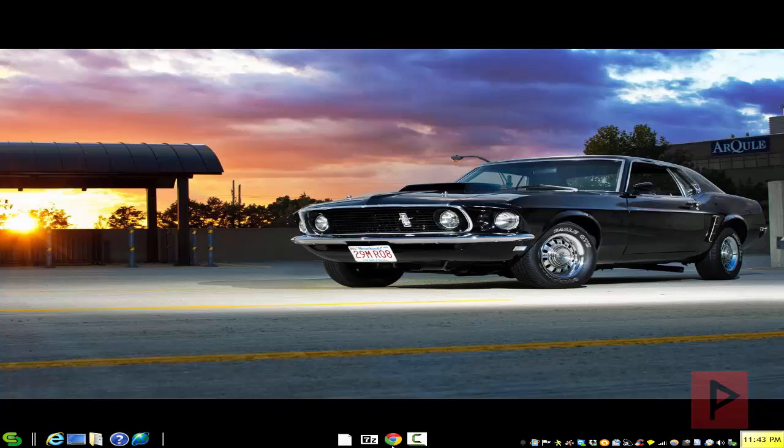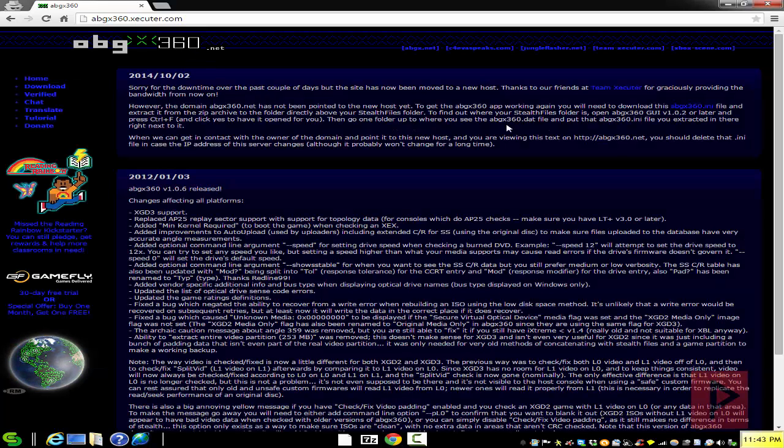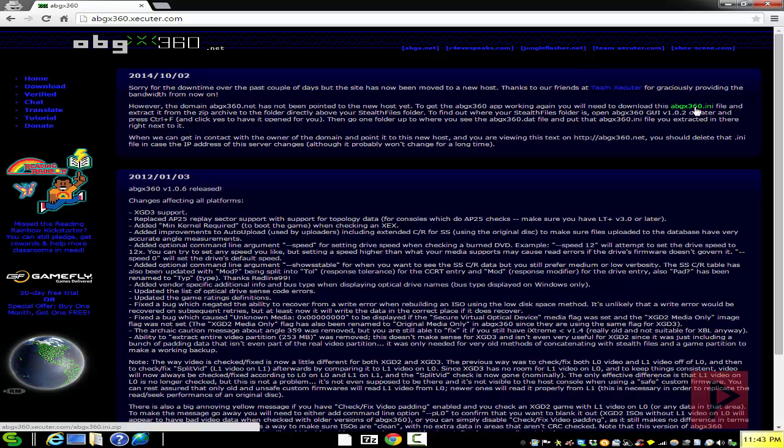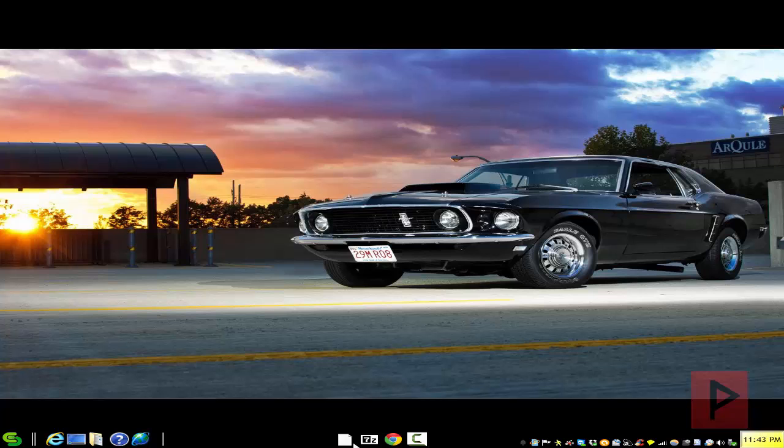So what am I even talking about? If we go to the main abgx360.executor.com there is this link here, it's called an INI file. Go ahead and download that file and let me show you what happens if you don't have that file in the first place.